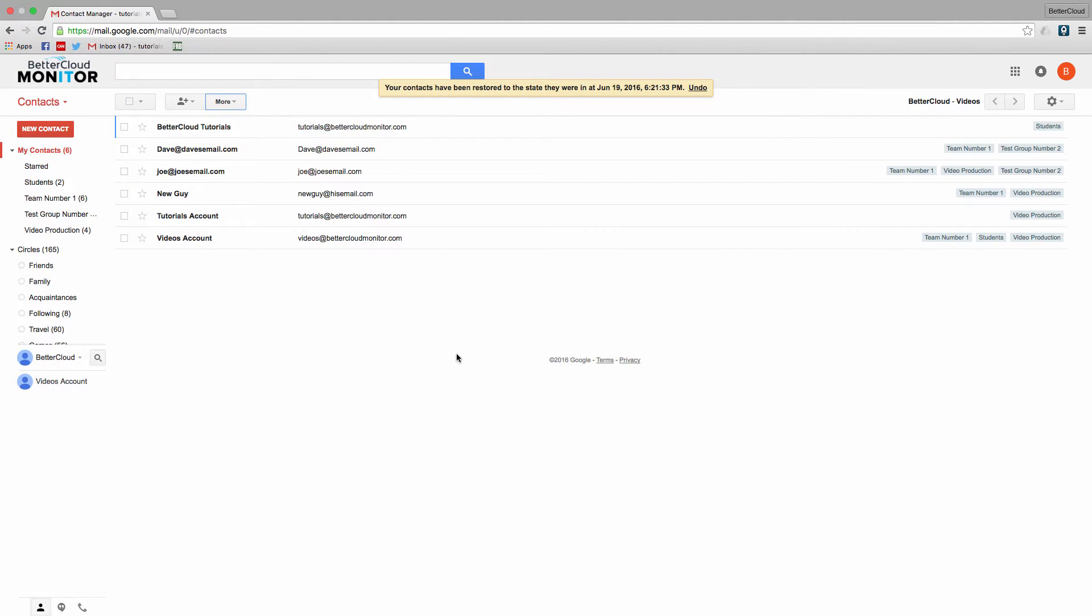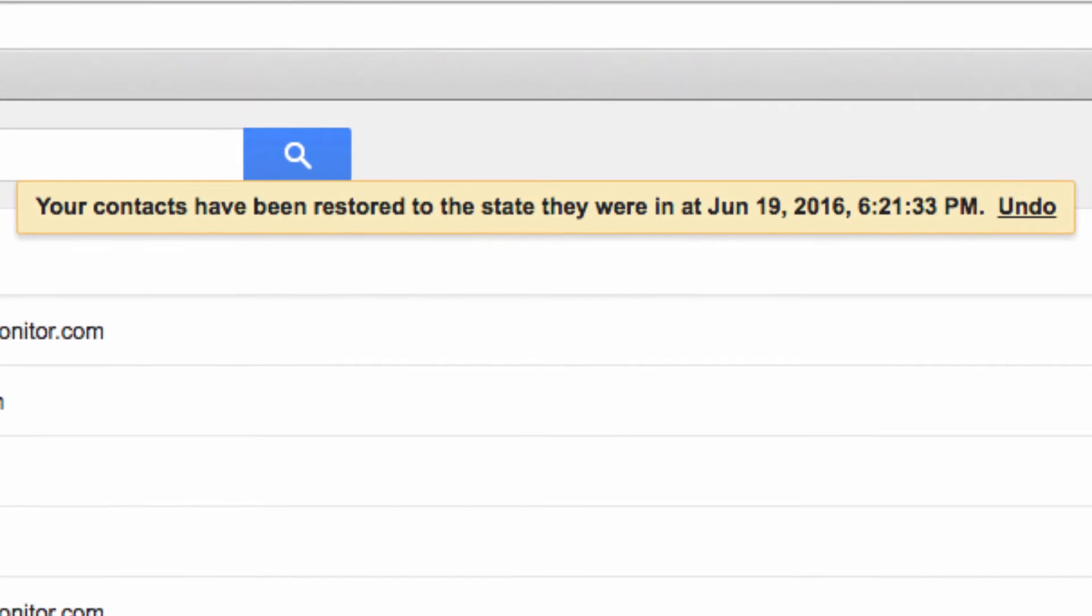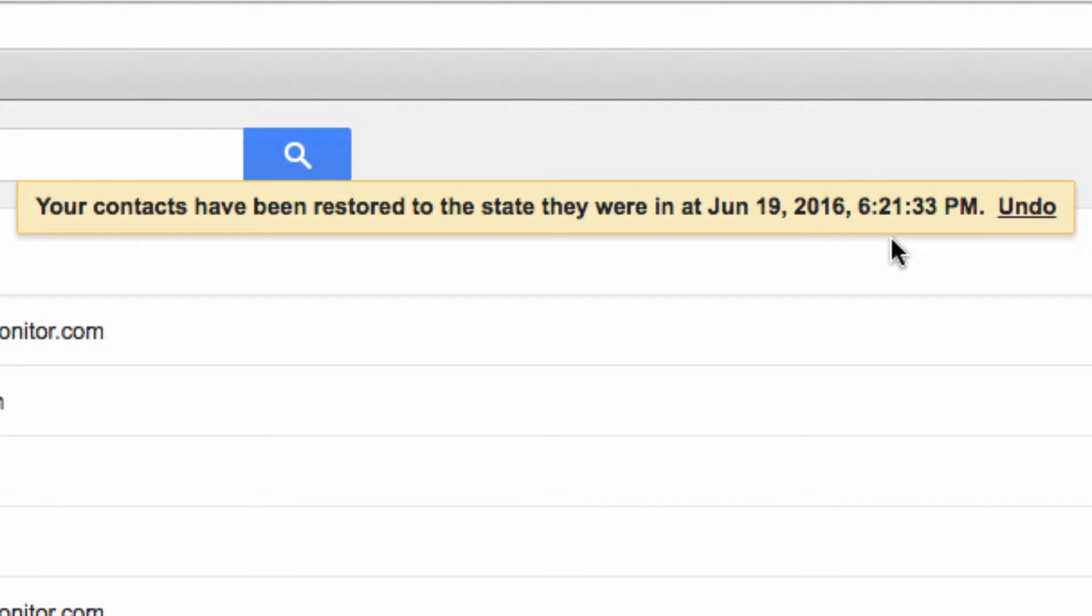One thing to keep in mind is to remember when you restored your contacts. So if you want to restore to something other than this restoration point, you know exactly when to restore your contacts to a second time if you need to overlap that change.